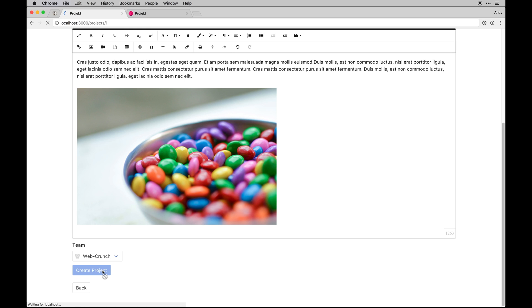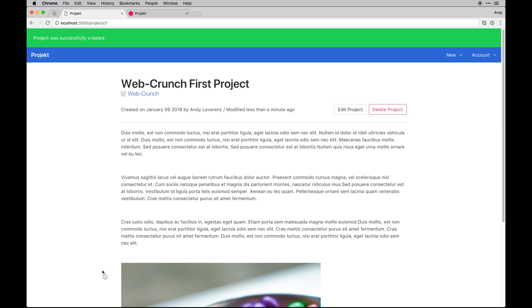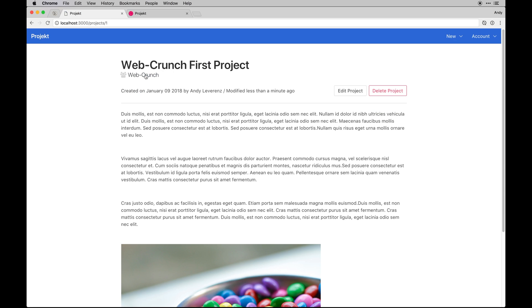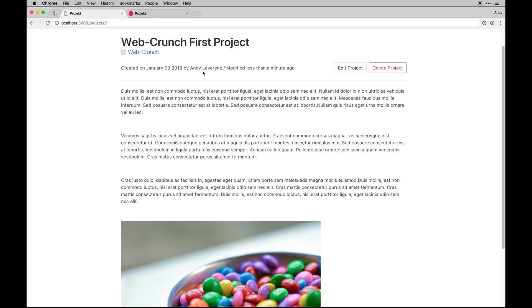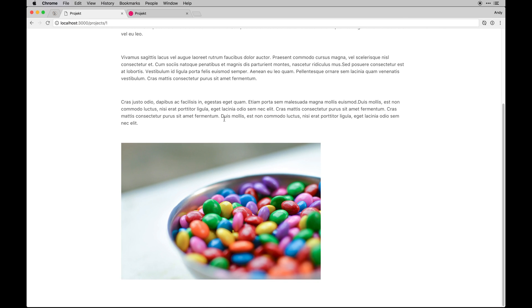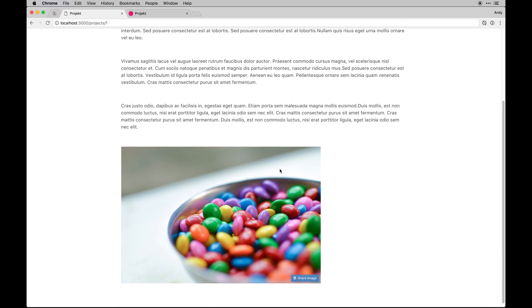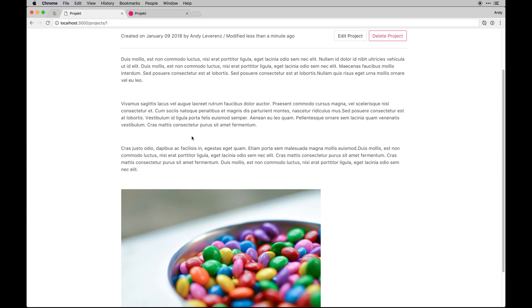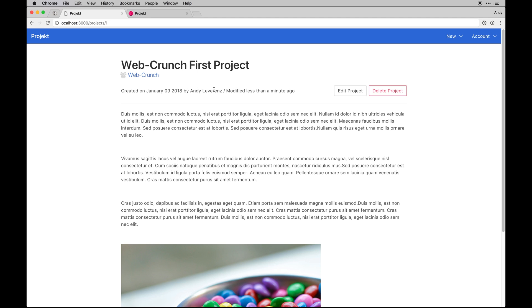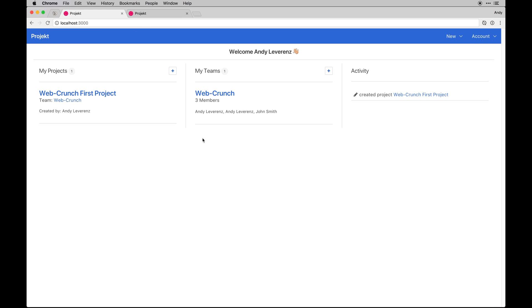I'll hit create project and we'll get redirected to that project. The project shows our team below which has a link to the team, shows the first project we created, I'm the person that created it. If another user created it, it would show their name. It'll show us when it was last modified, you can edit and delete it. Here's the project in real form, this gets rendered as HTML and we can do that with Rails just passing a simple raw parameter or HTML safe.